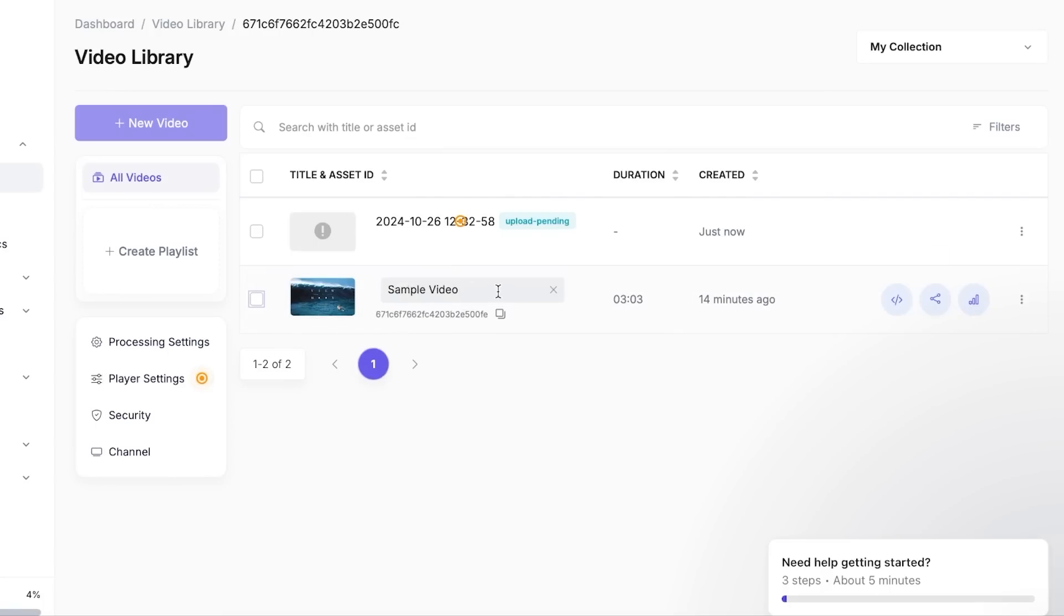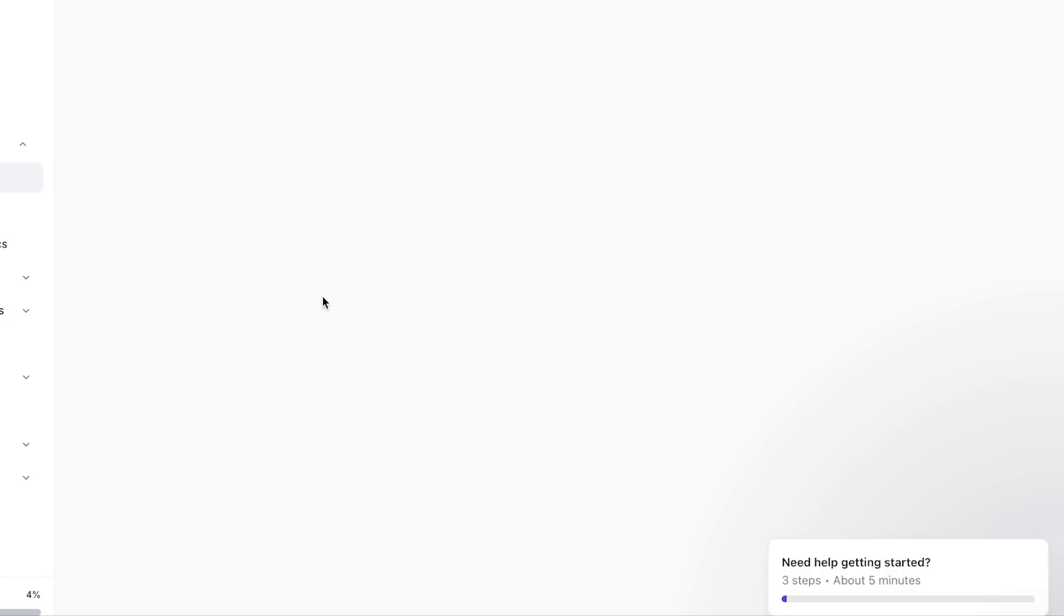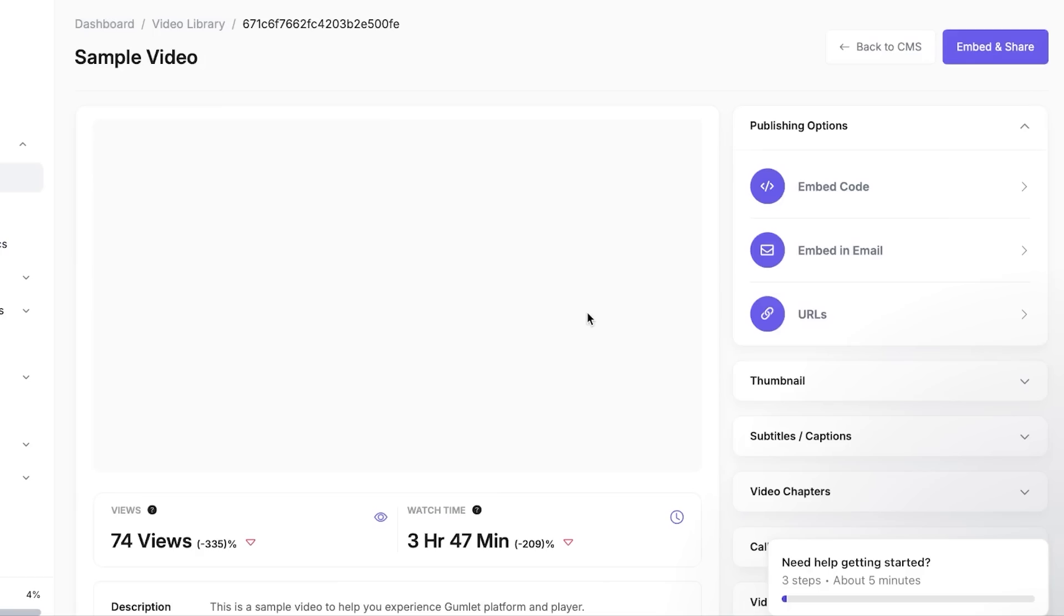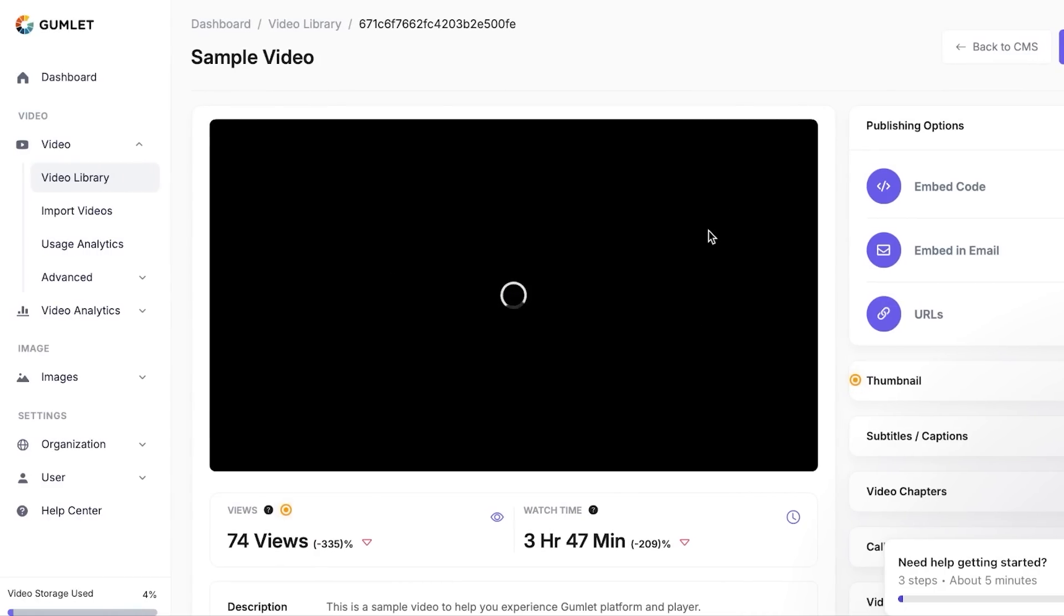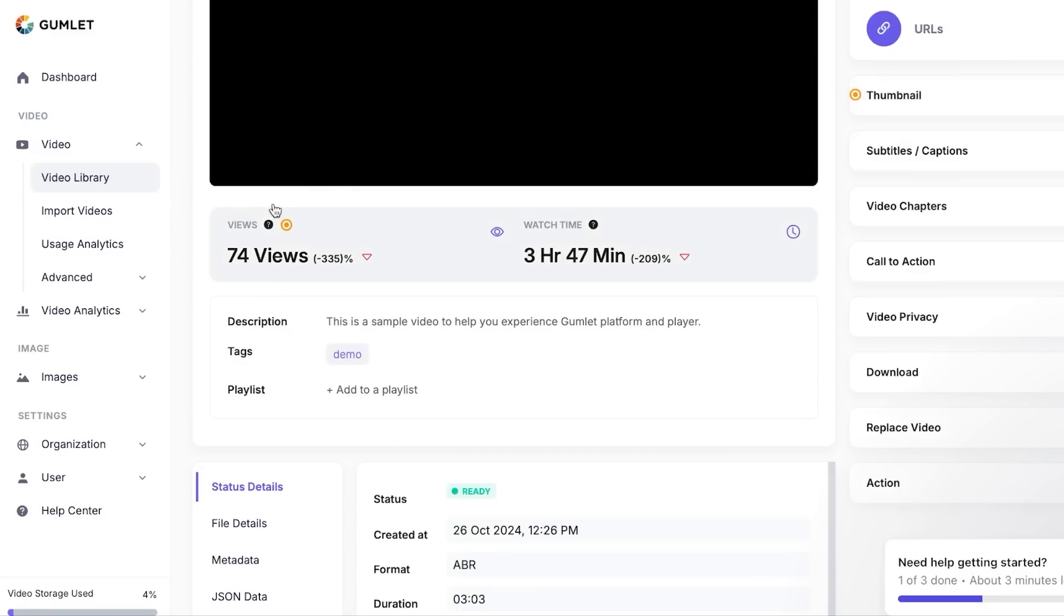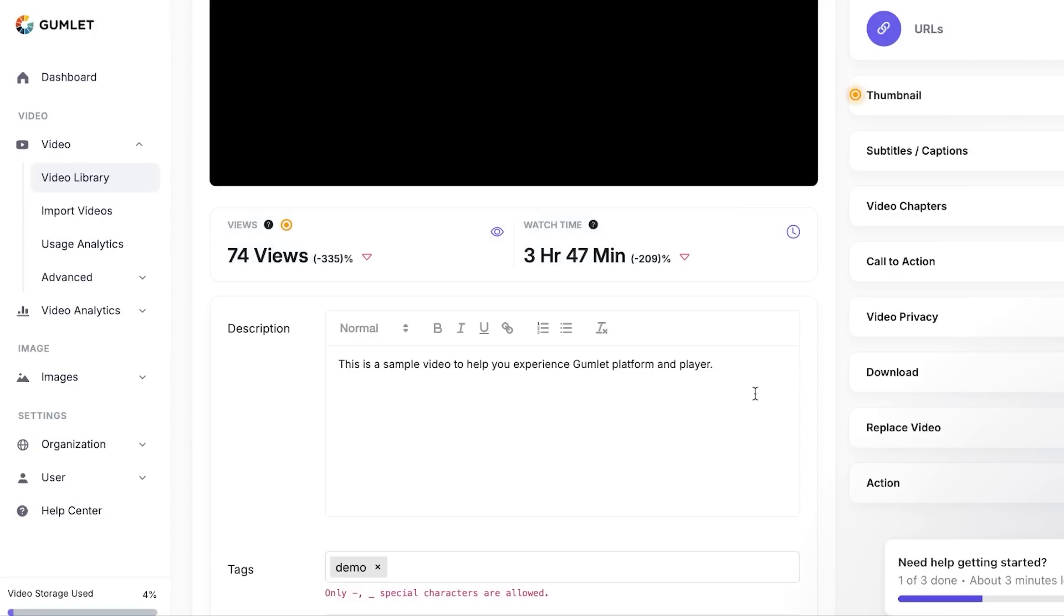Now what I'm going to do is I'm going to click on the video and it will open it up. There you go. Now you can see this is our video. At the bottom here I will be able to see the views, watch time, description, and tags and playlists. I can add it right here.